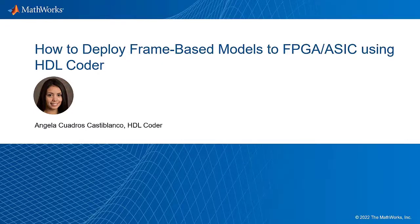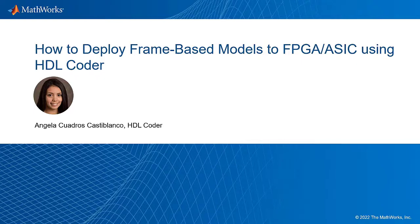Hello, this video will show you how to use the new frame-to-sample optimization in HDL Coder to develop frame-based algorithms for deployment onto an FPGA or ASIC device.